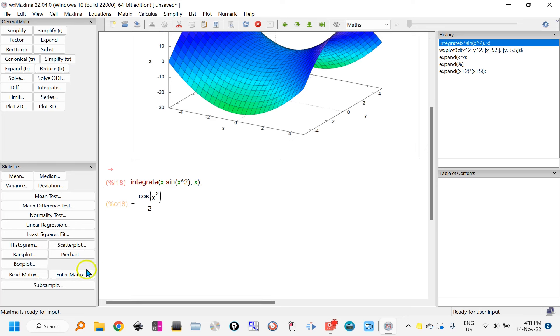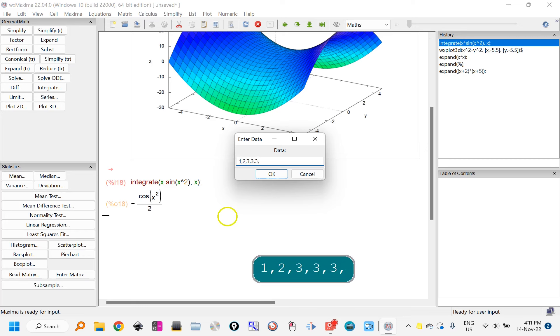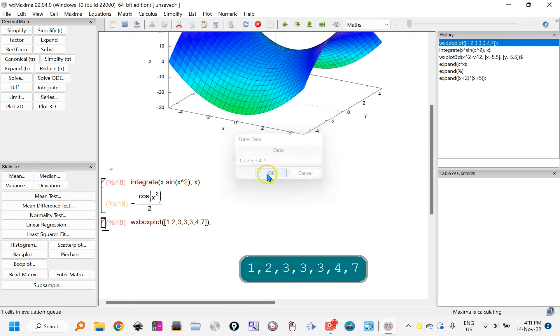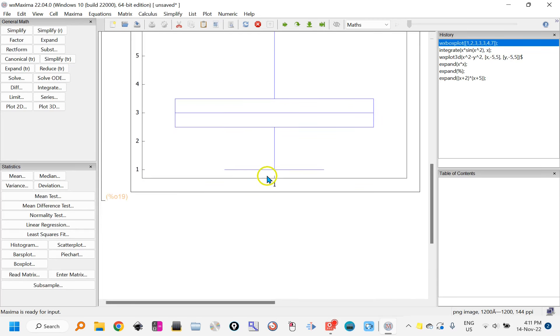If you want to do, say, a box plot, there are statistical things over here and I can just put in a list of data: 1, 2, 3, 3, 4, 7, for example. Click OK and there's the box plot.